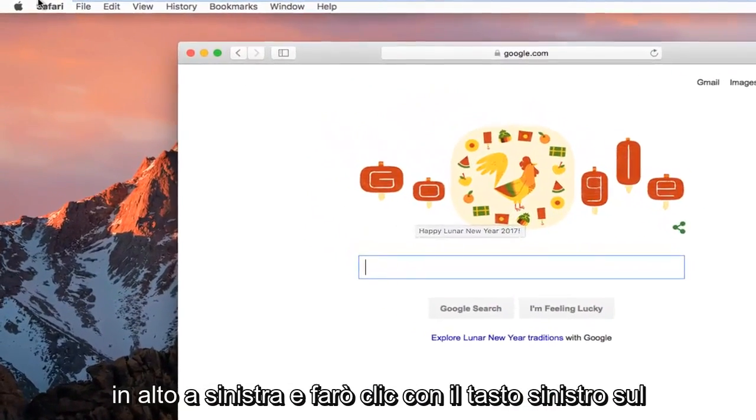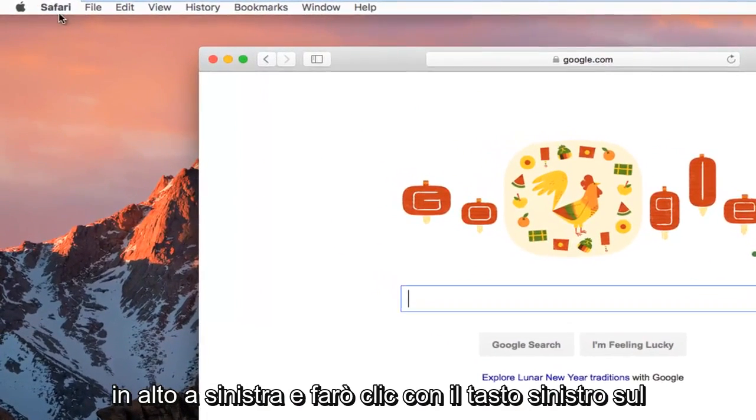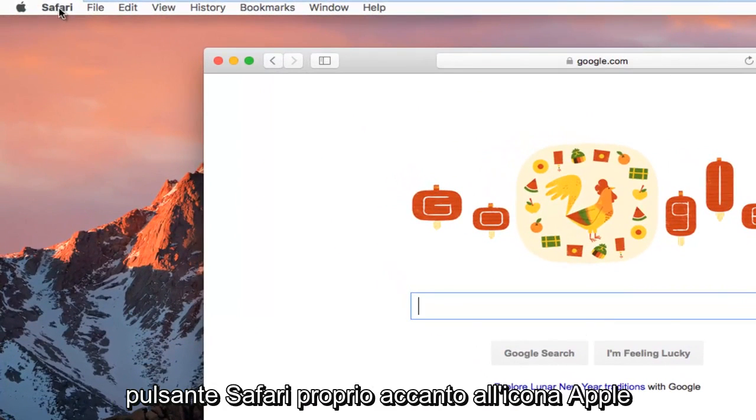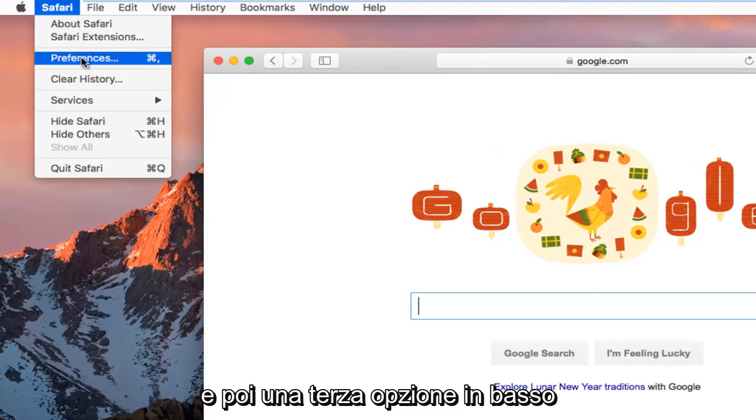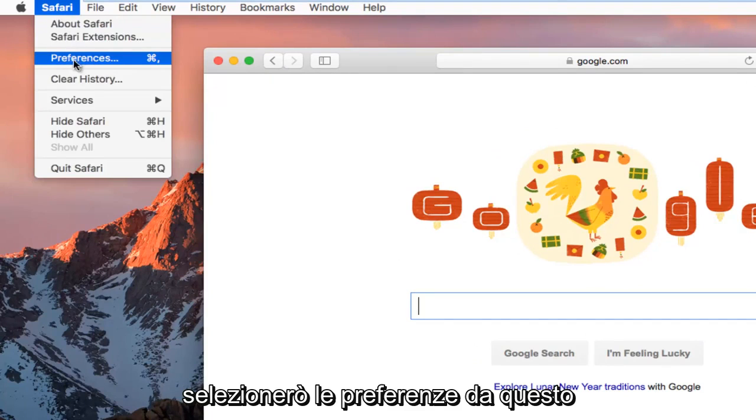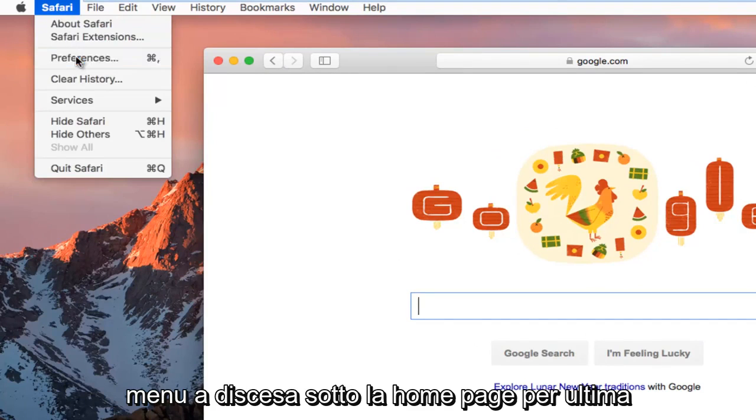I'm going to go up to the top left and left click on the Safari button right next to the Apple icon. And then the third option down, I'm going to select preferences from this drop down menu.